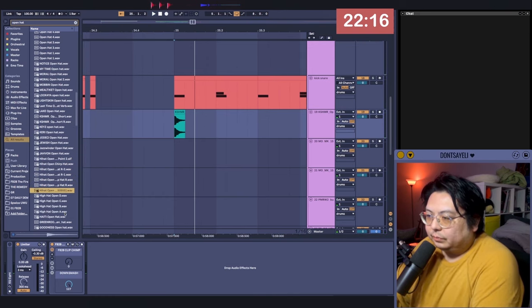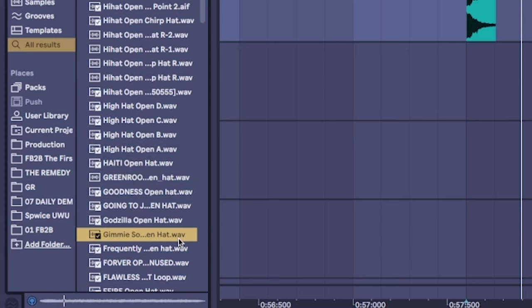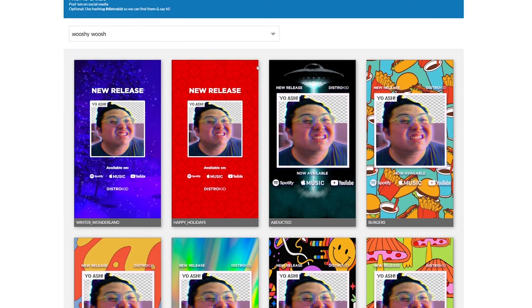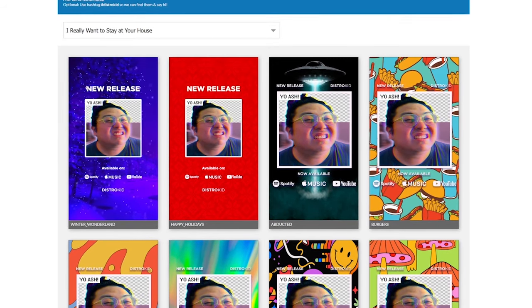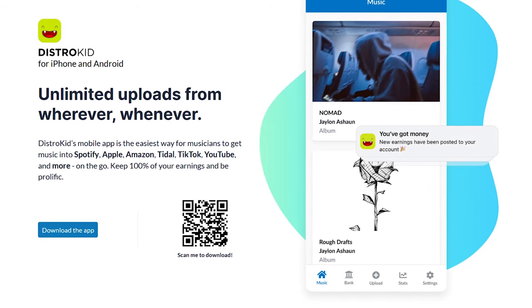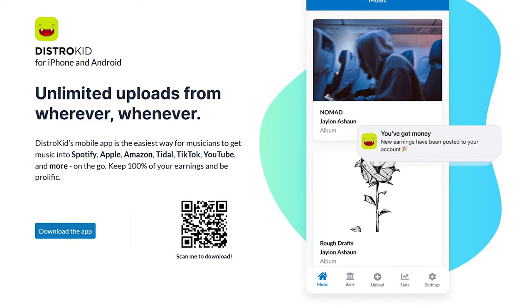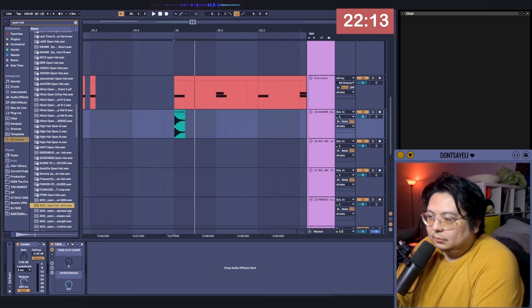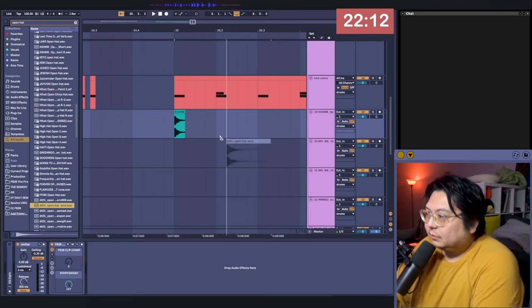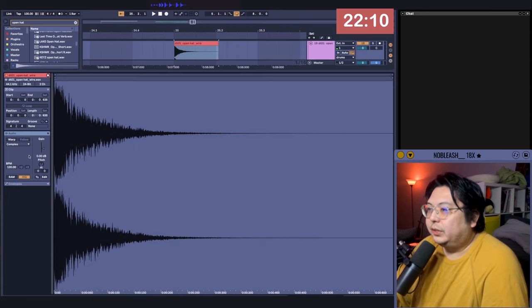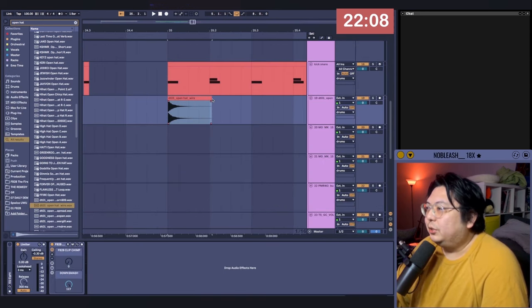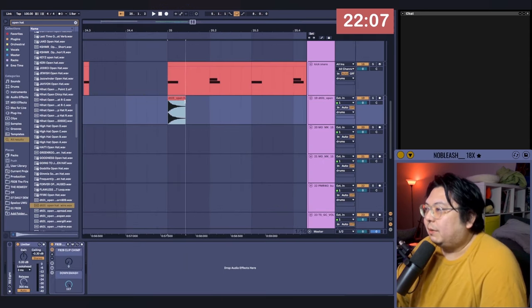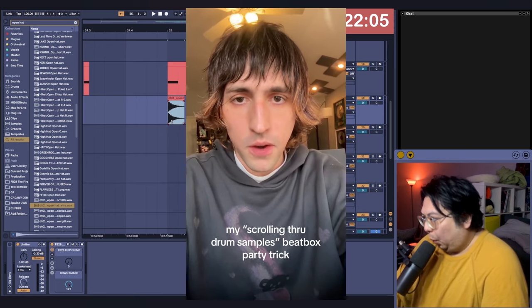When you use DistroKid, you also keep 100% of your royalties, ownership of your masters, and you can all do this from the palm of your hand with DistroKid's new Android and iOS apps. Guys, you see that video of Porter Robinson where he's like, my party trick is to beatbox as if I'm going through my sample library,